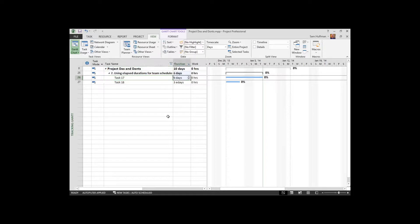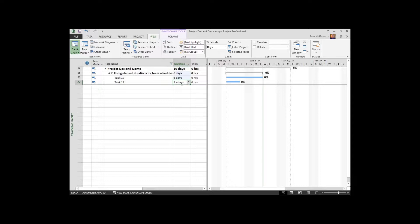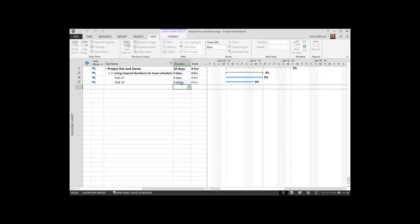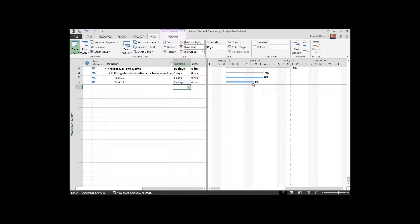But only six of those days are working days. But if I chose six E days, six E D, I get a slightly different bar. This one is exactly six days in duration.